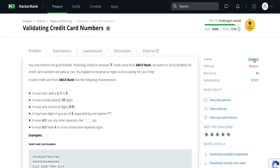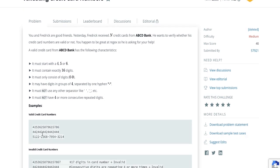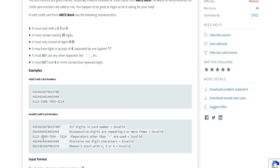The last condition is it must not have 4 or more consecutive repeated digits. We are given some examples of valid credit card numbers. These credit card numbers are valid. The first invalid card has 17 digits. The second is invalid because it has consecutive same digits repeated more than 4 times. The third is invalid because it has separators other than hyphen. The fourth contains non-digit characters. The last does not start with 4, 5, or 6. I hope the question is clear.